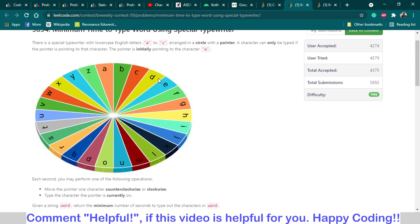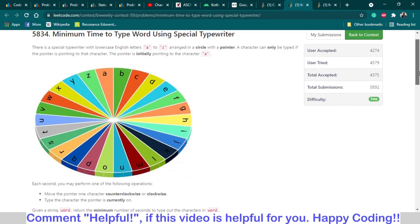The typewriter is given in the shape of a circle, where the keys are arranged like A, B, C, D in alphabetical order. Initially, the typewriter is pointing towards the A key. One second is required to type a single letter, and also one second is required to shift the pointer from one letter to an adjacent letter.